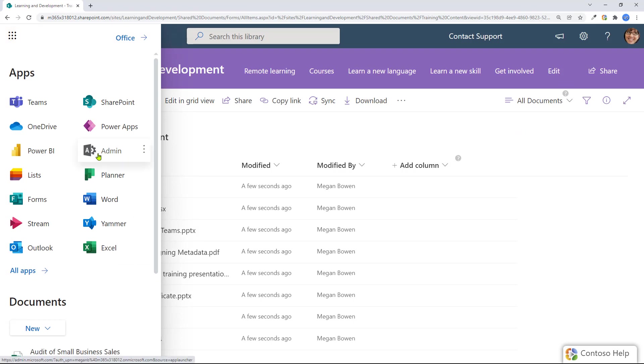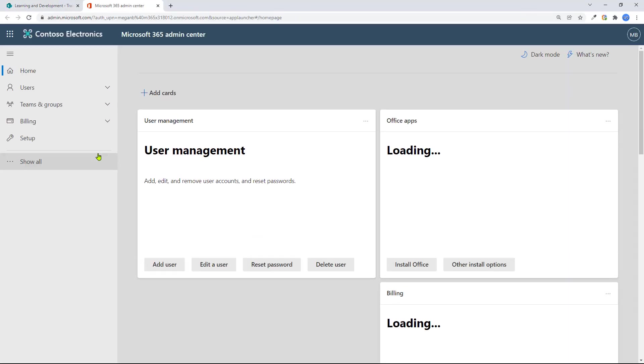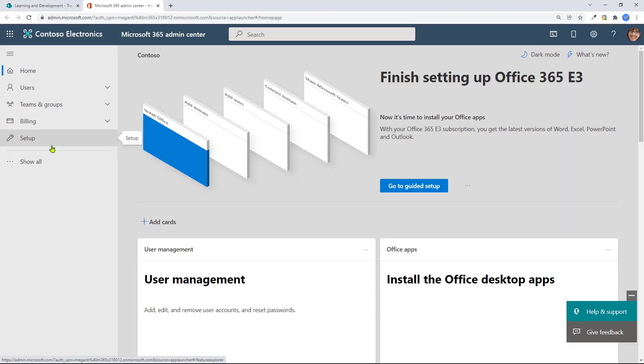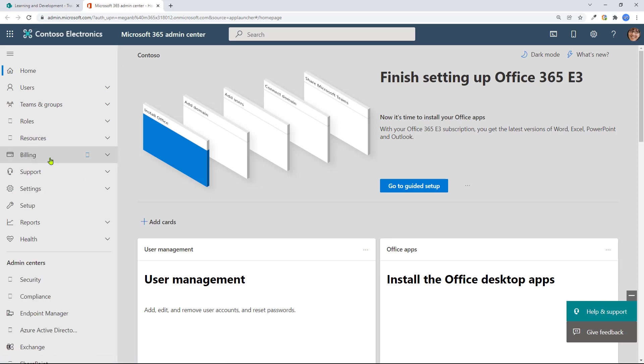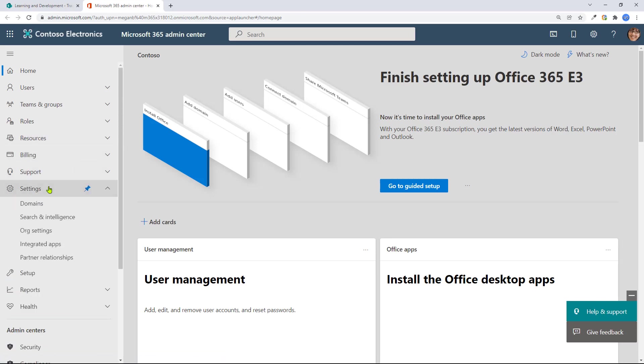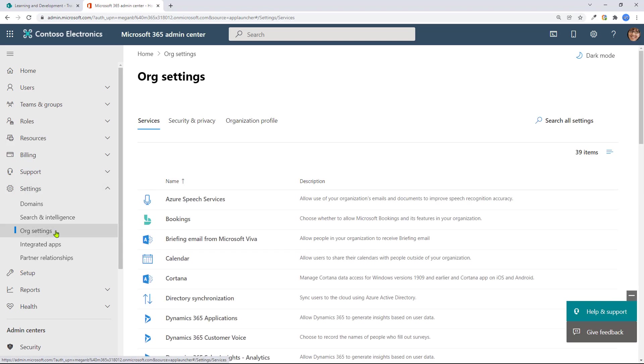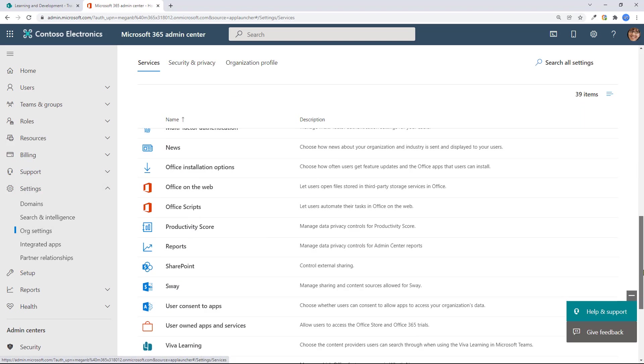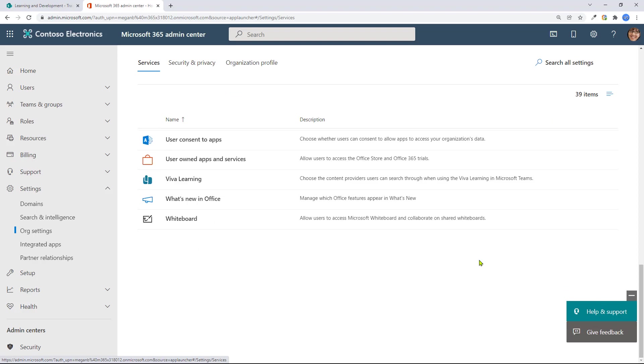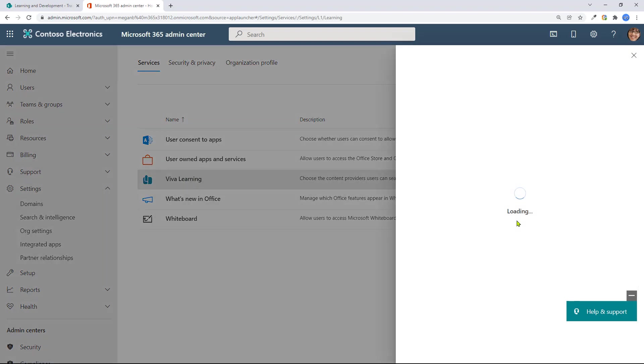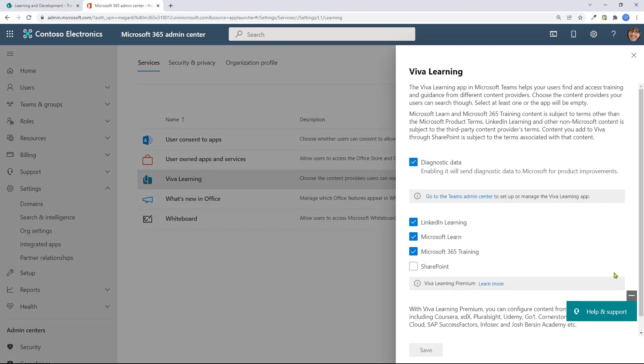Then you go into admin. You need to be the Office 365 admin to do this. And then from here, you're going to go to settings, org settings. Within org settings, I'm going to look for Viva Learning, which because it begins with a V, it's always going to be at the bottom. I'll go into Viva Learning.